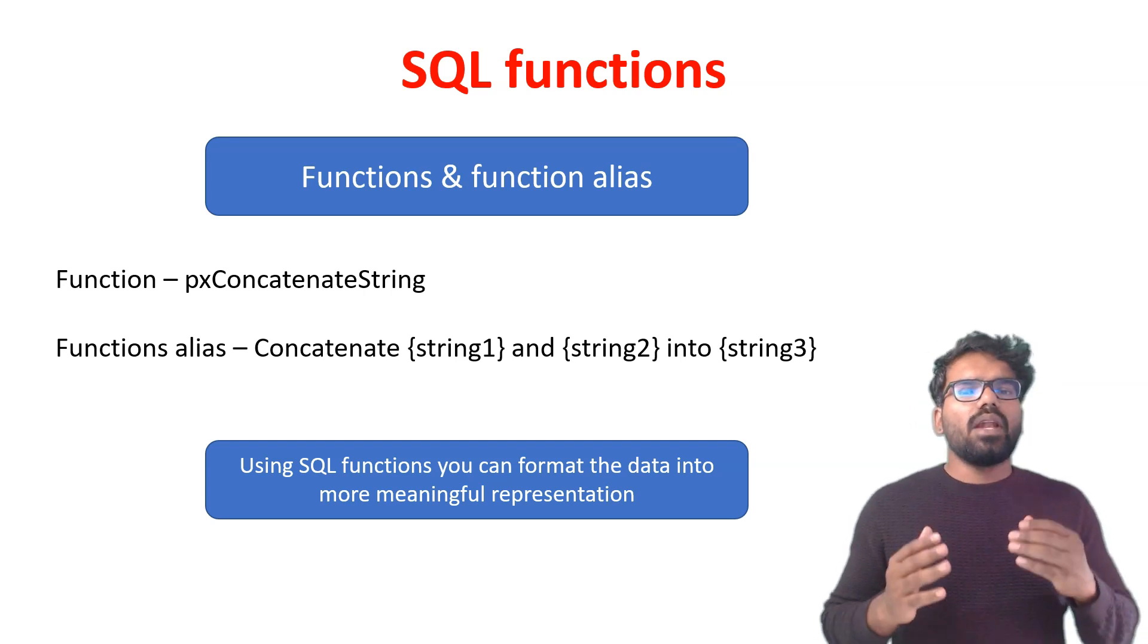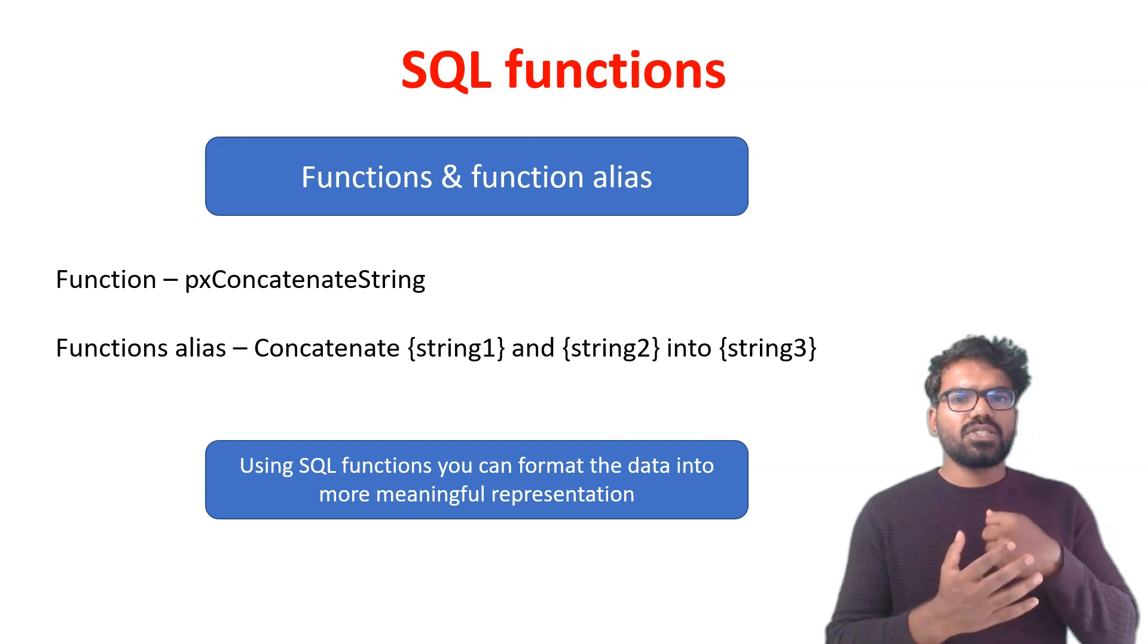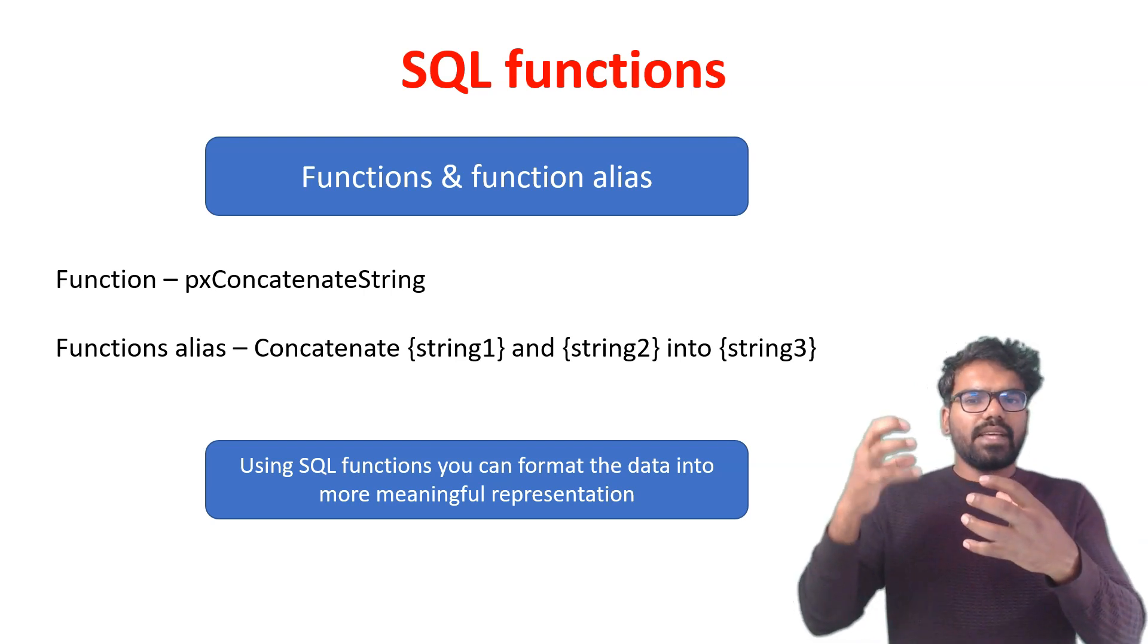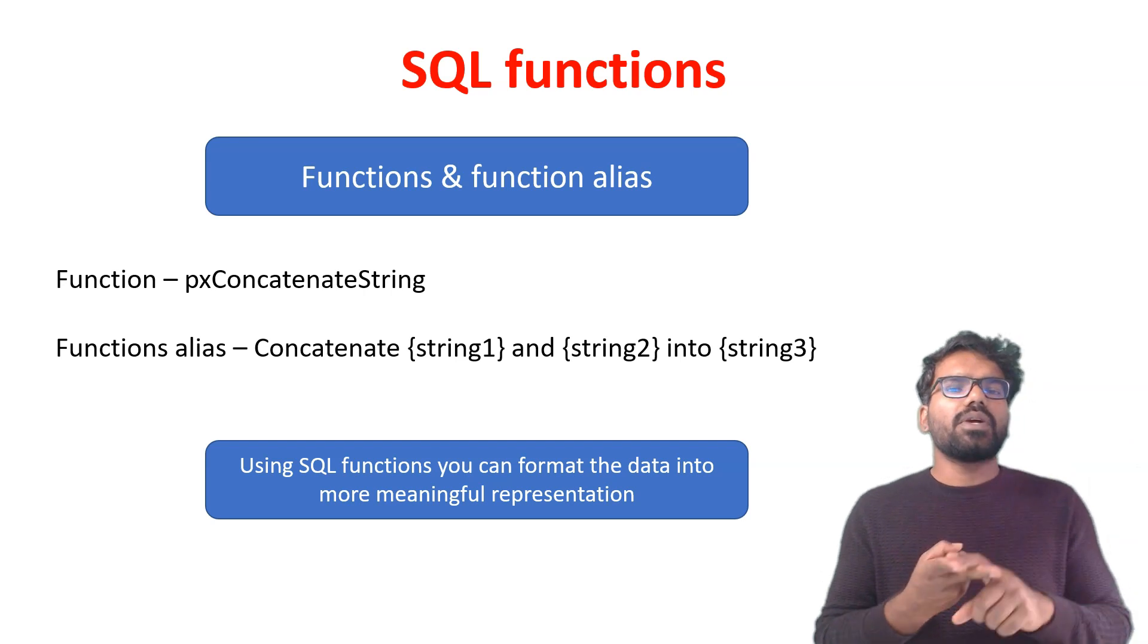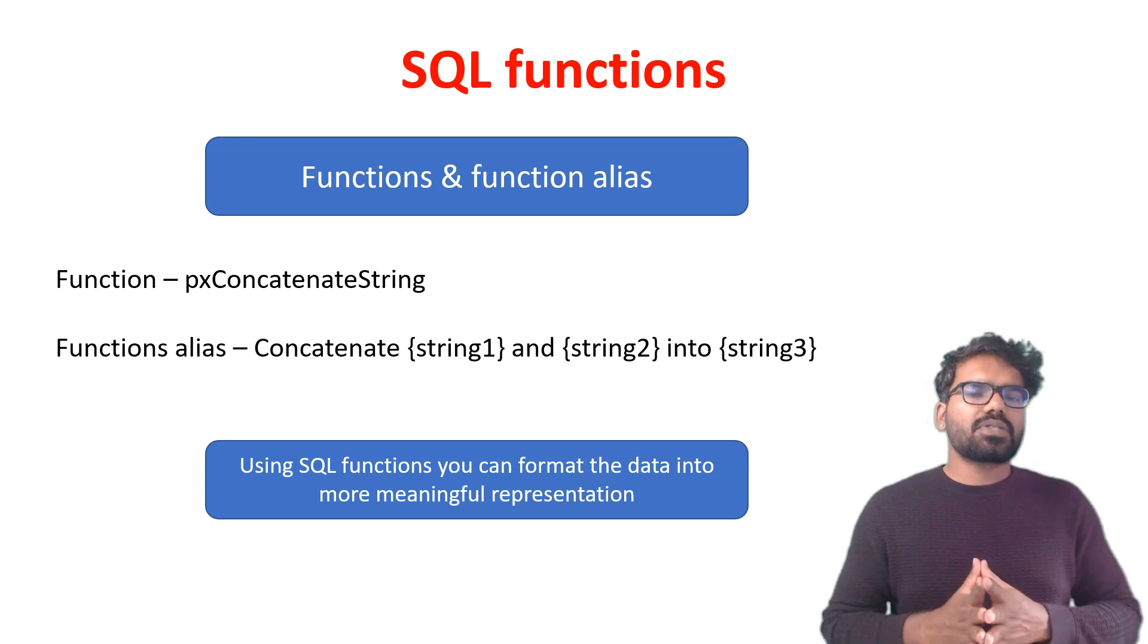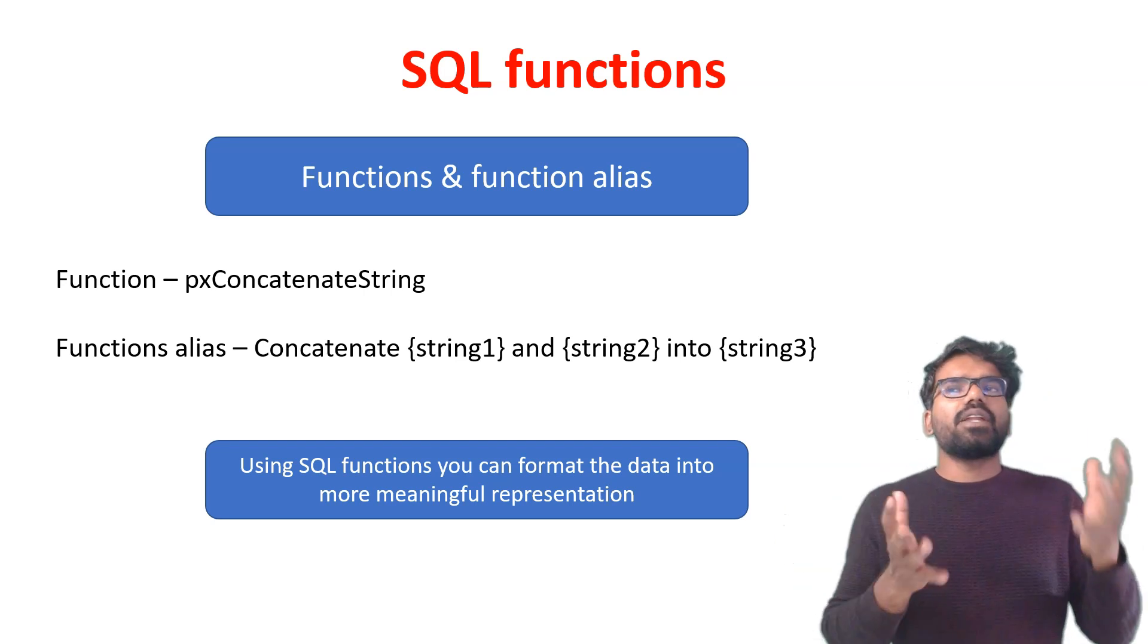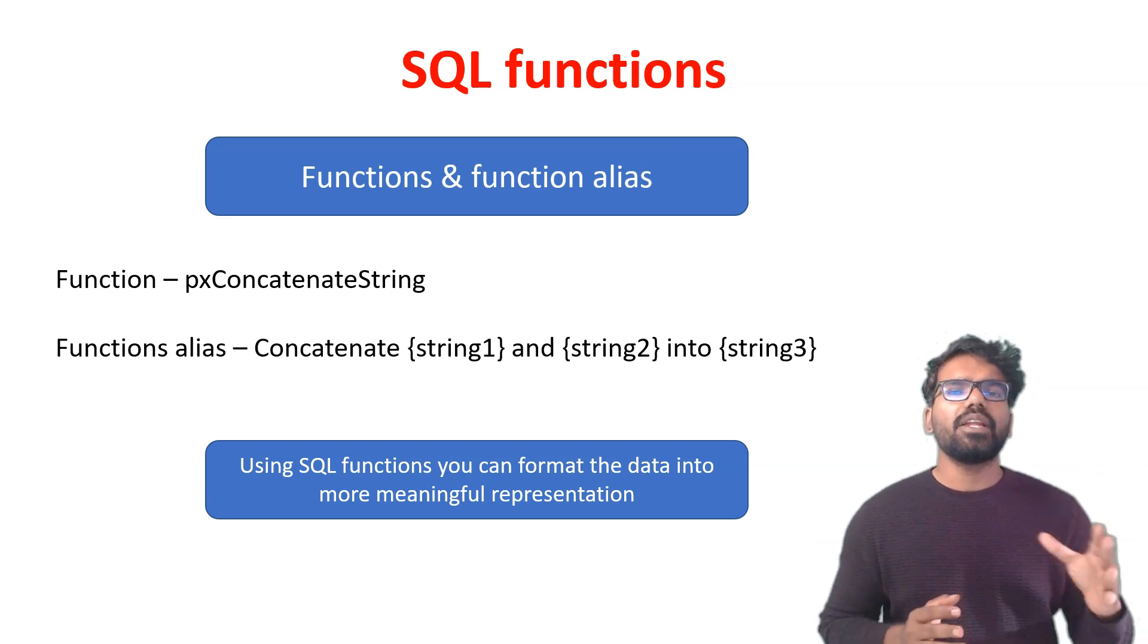Now let me briefly explain the difference between the function and the function alias. In function, it's more like a technical representation where you can have java coding and do all your functionality. For example, pxConcatenateString can concatenate string A and string B and put it into string 3. The job of the function is to accept two inputs and give you the output. In function alias we can provide some meaningful description saying that the function alias can concatenate string 1 and string 2 into string 3. You can have some kind of meaningful name or description for these functions.